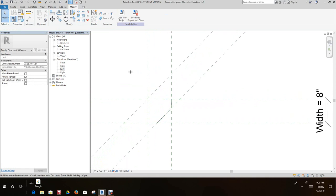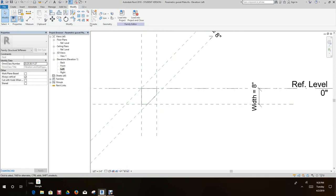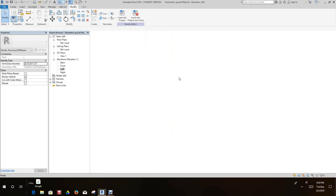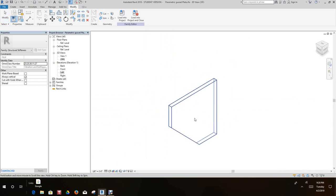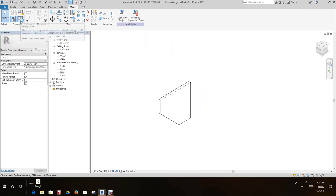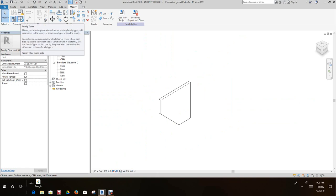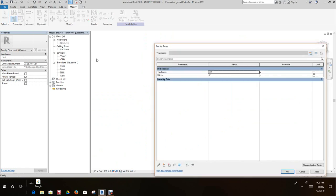And there we're finished. So now let's switch to our 3D view and there's our gusset plate now. Okay, so now we can go into our type properties, type family types dialog box, and as we can see here we have our two types, we have our width and our thickness at a half inch.